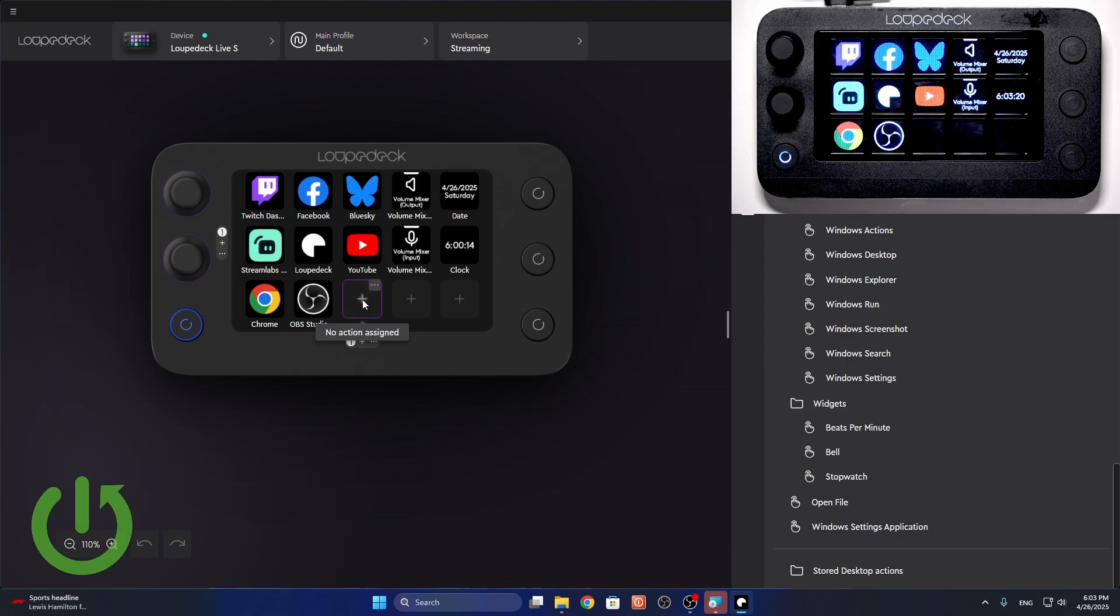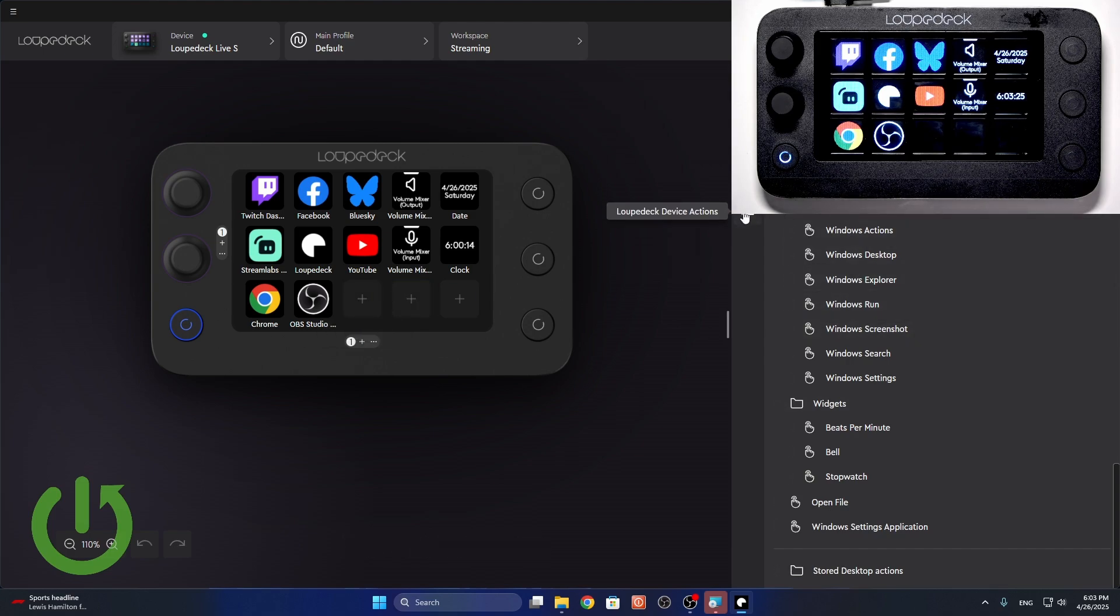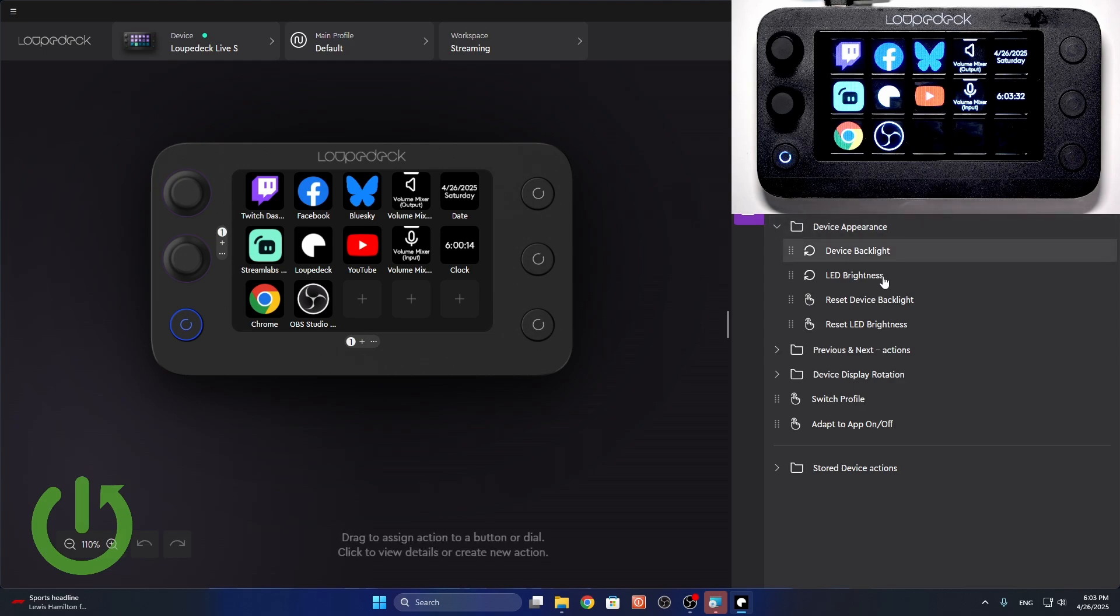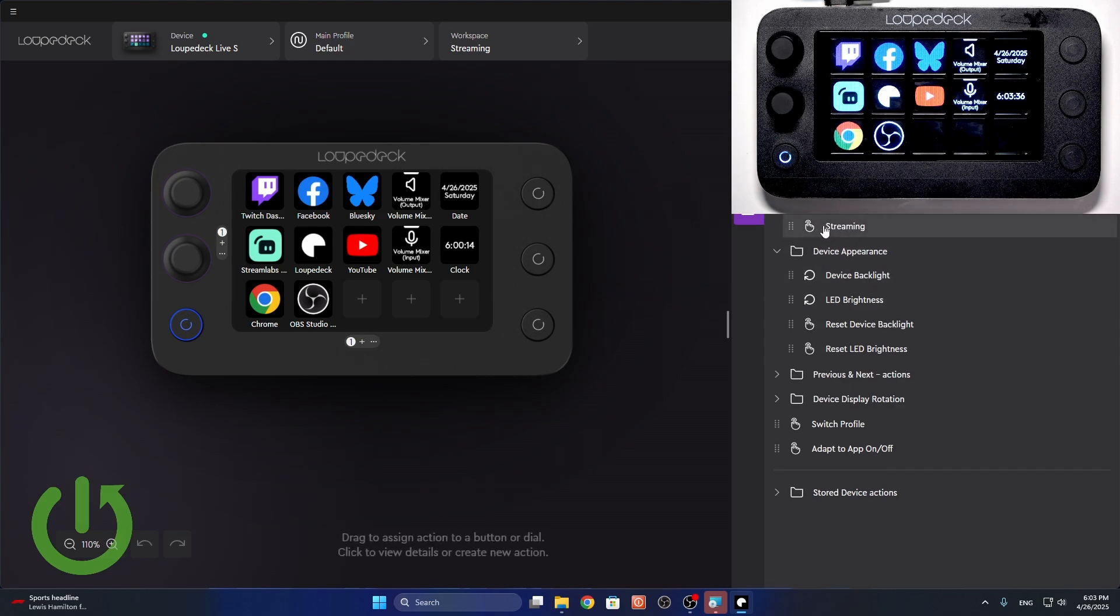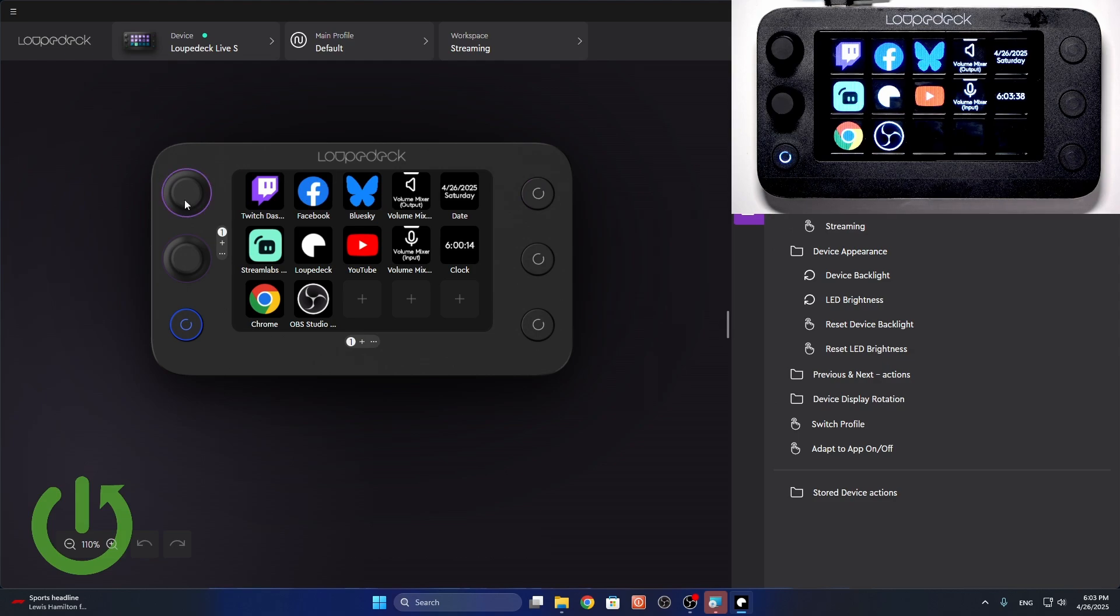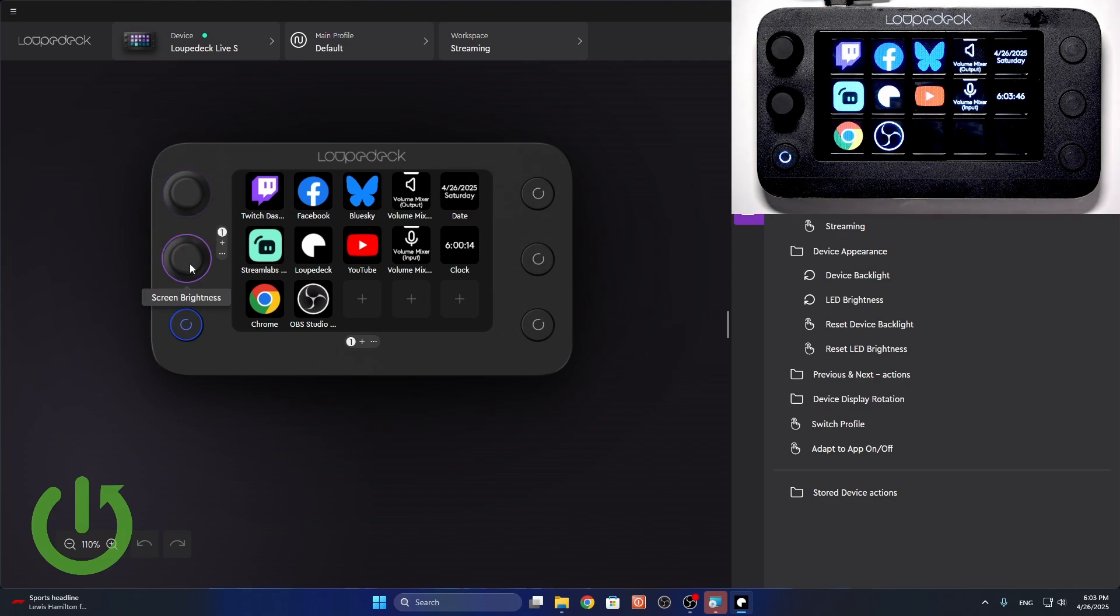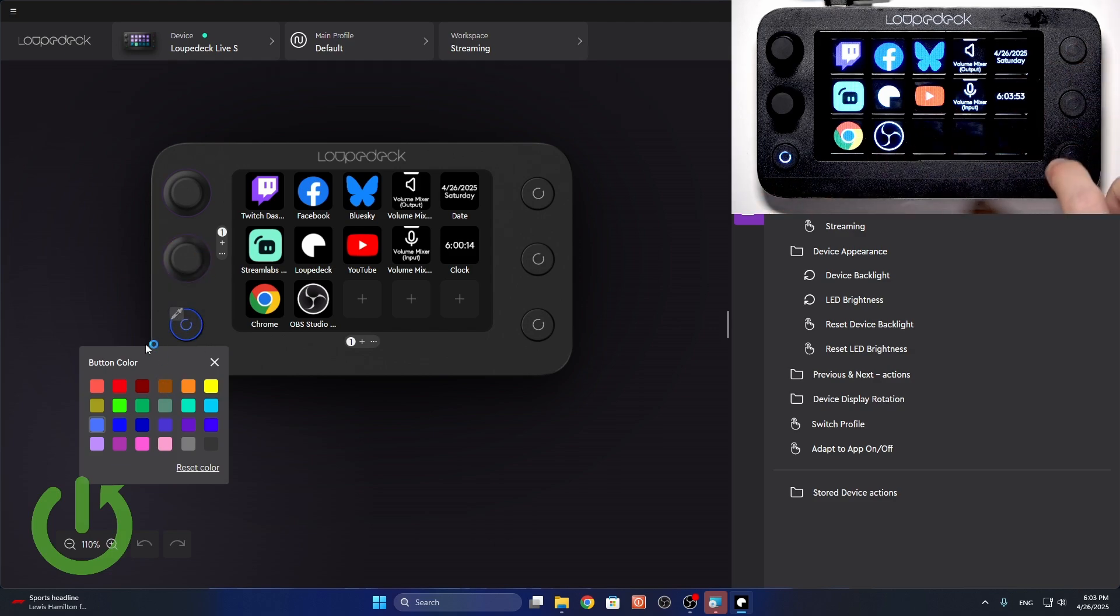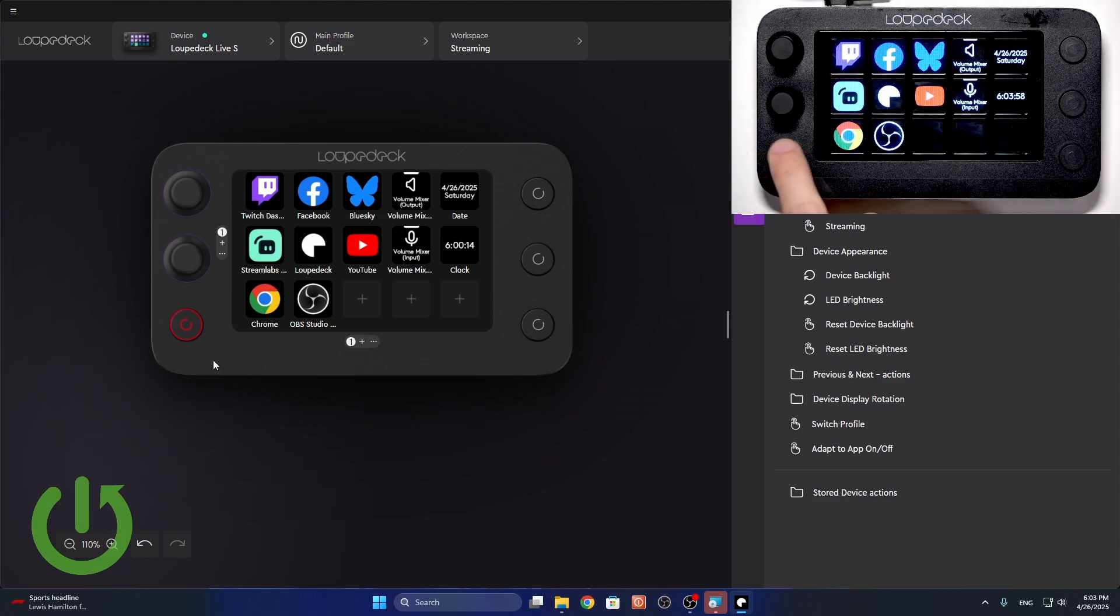And then, here, you can add new actions by simply dragging the one that you want. There are also loop deck device actions, like device appearance, like LED brightness, device backlight, change the dial page. You can see there are dials which you can also adjust to system volume, screen brightness, then you can change colors of the LED lights for these buttons. Let's change it to red. You can see it immediately changes here.